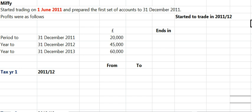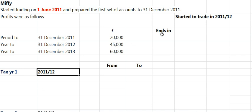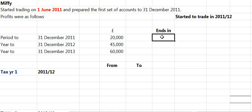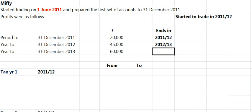If you look underneath, you'll see Tax Year 1 — put it in straight away. As soon as you've identified it's the 1st tax year, put it in the table they'll give you. I'd also look at these periods and see what year they end in. So December 11 ends in 11-12, December 12 ends in 12-13, and December 13 ends in 13-14.